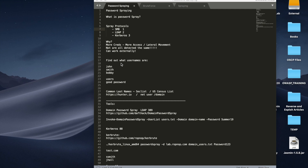Welcome back. Today we're going to talk about password spraying. If you're not using this technique during your engagements, you're really leaving a lot on the table. It's a really easy way to obtain additional credentials, different user accounts, different access, and really streamline the whole pen test or red team engagement. This video is broken into two parts: first I'll talk about the concept and different protocols, then I'll go into a demo showing a couple different tools and techniques.